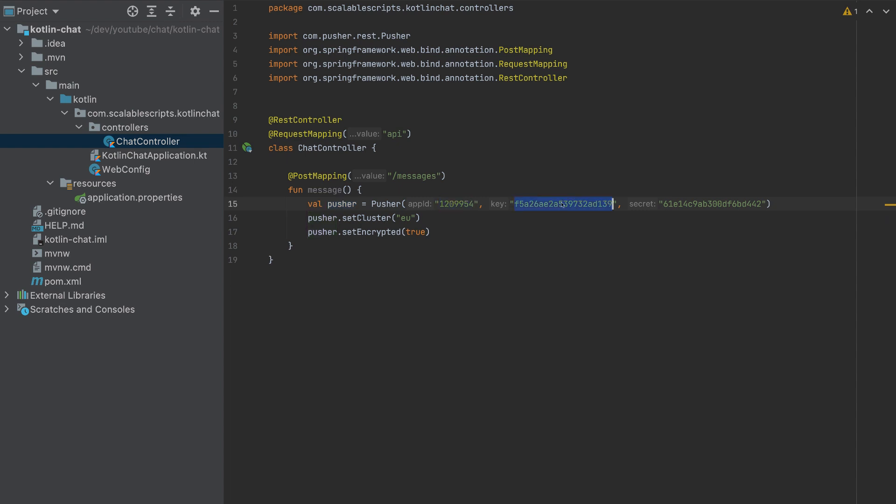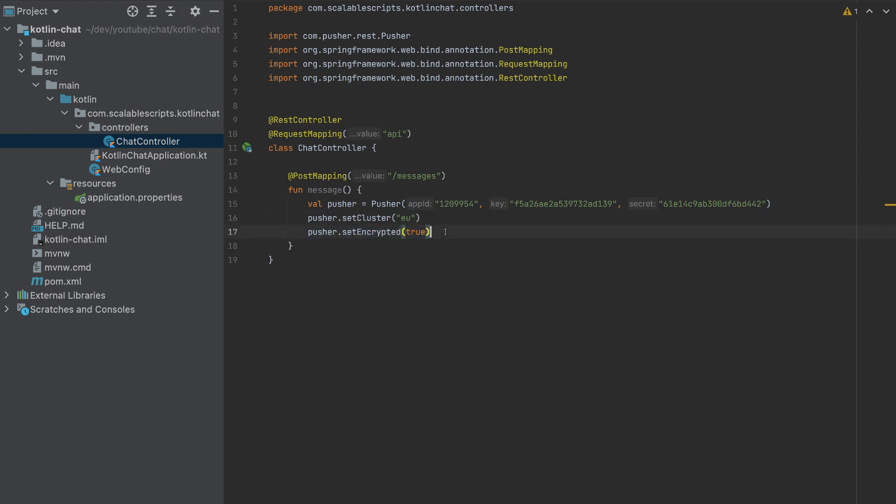These are my credentials. This is my cluster, and it is encrypted. So what is left now is to get the request from this post mapping.